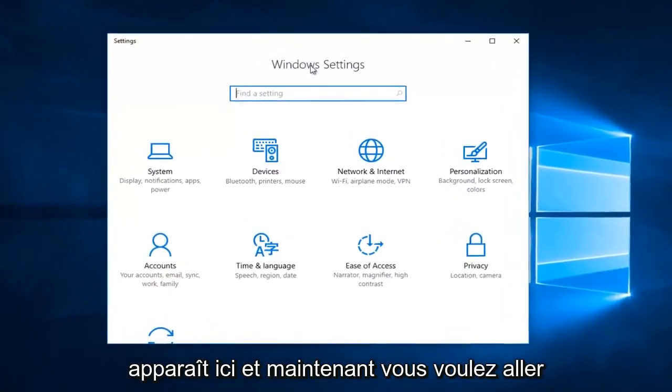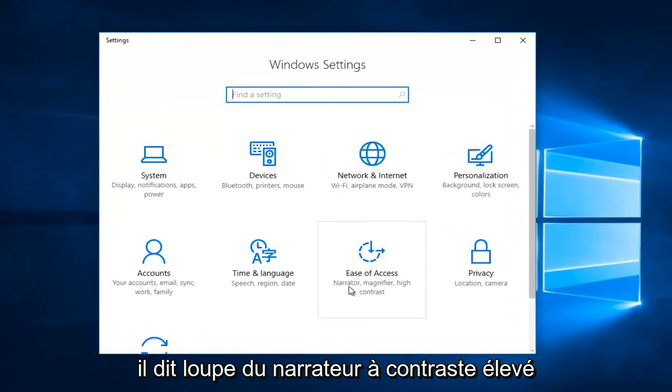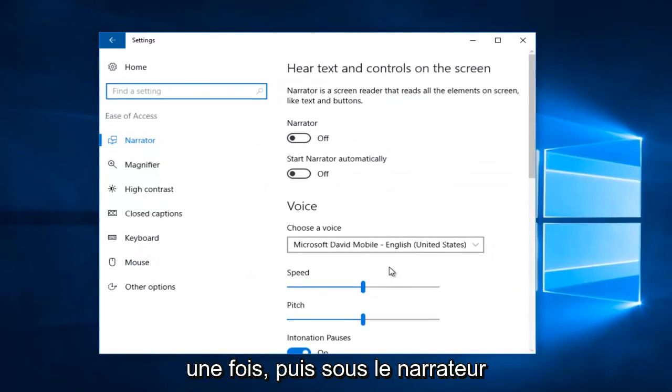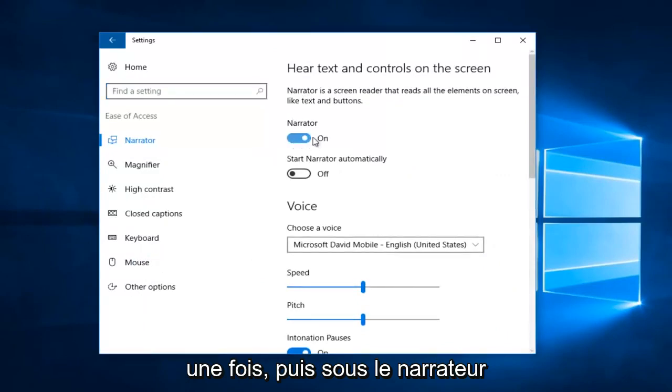Now you want to go to the Ease of Access tile - it says Narrator, Magnifier, High Contrast. You want to left click inside that box one time, and then underneath Narrator, if it currently is on like this...